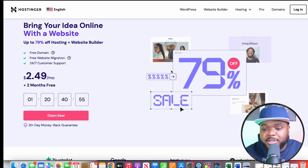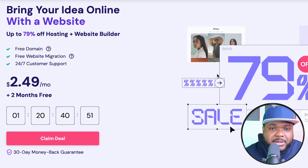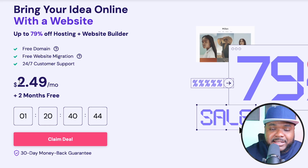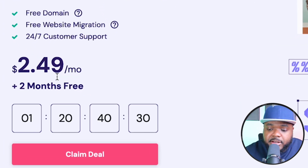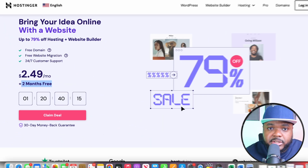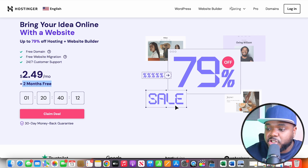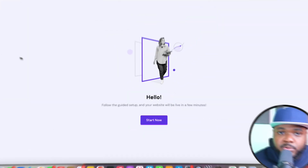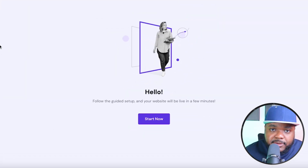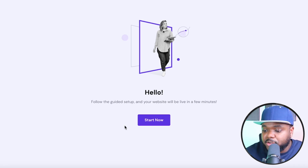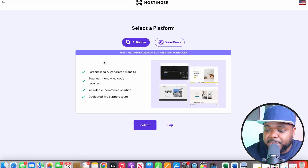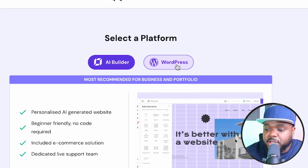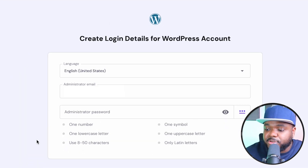Hostinger is what I normally recommend to beginners looking to earn money with Google AdSense. If you click the link in my description, you can get started for as little as $2.49 per month, and get two months completely free. Once you've created your account, you can claim a completely free domain. Then click Start Now, then Create a New Website — you can use the AI Website Builder or, as I'd recommend, click on WordPress and go through the process from there.